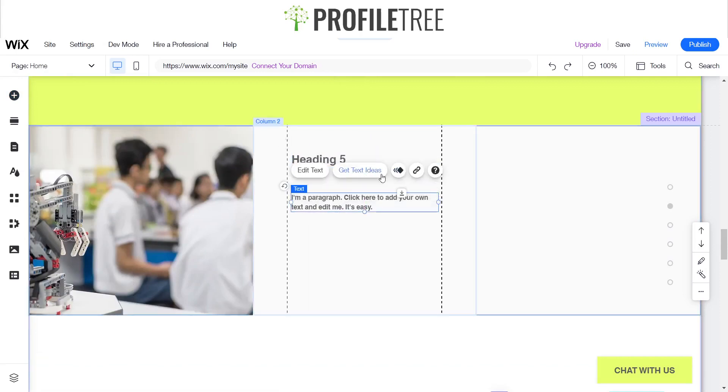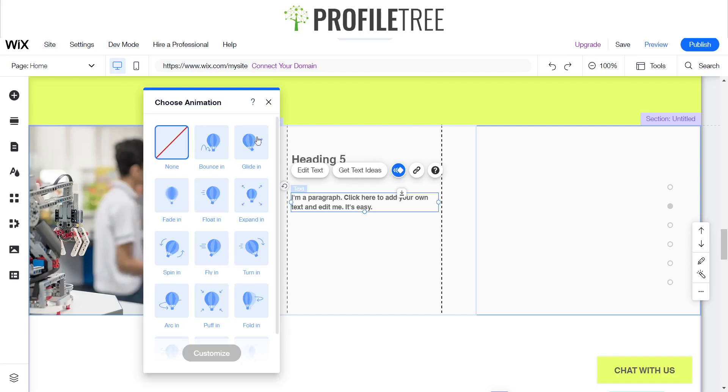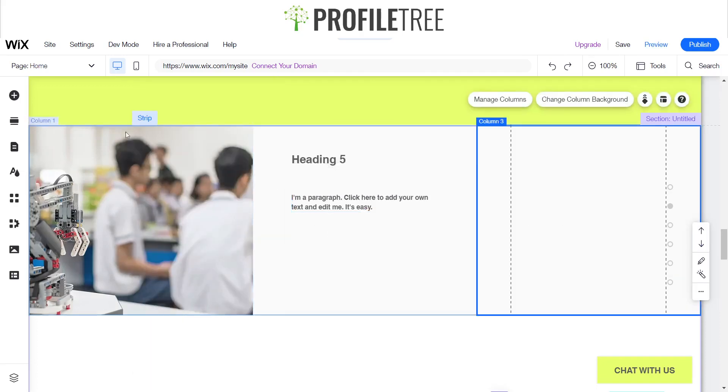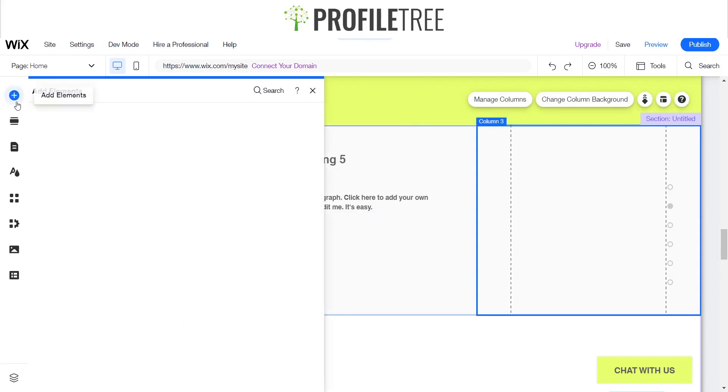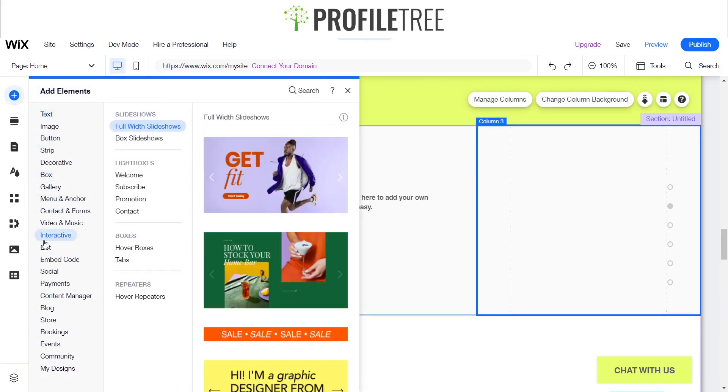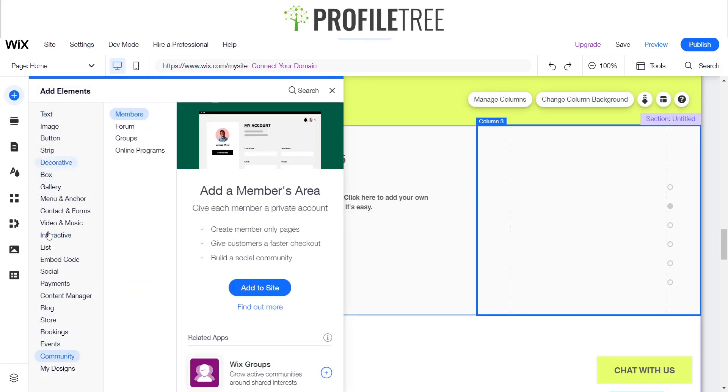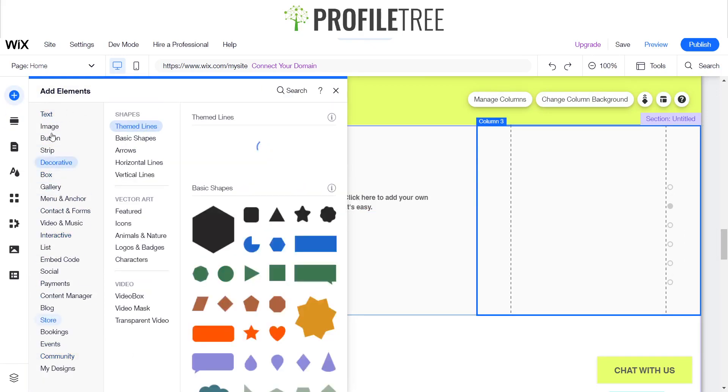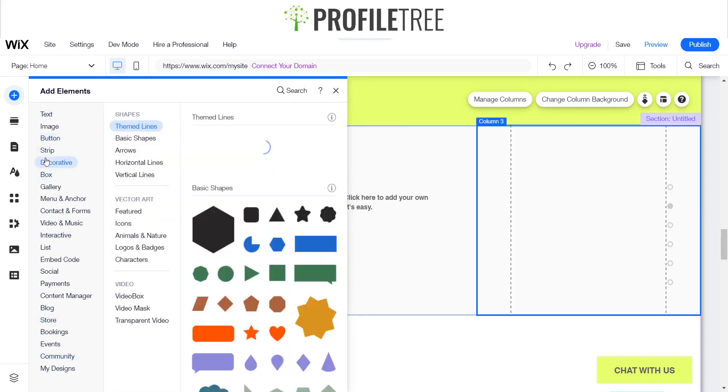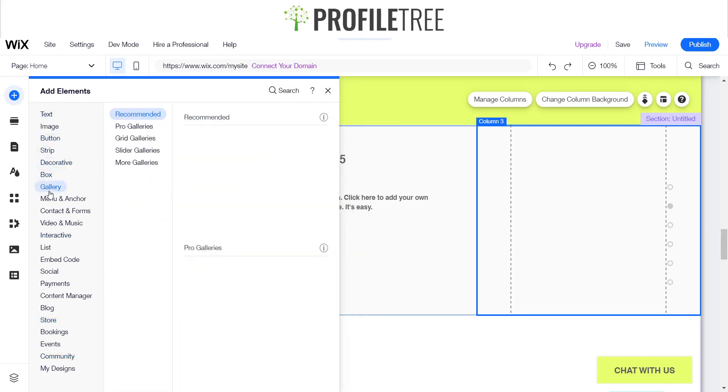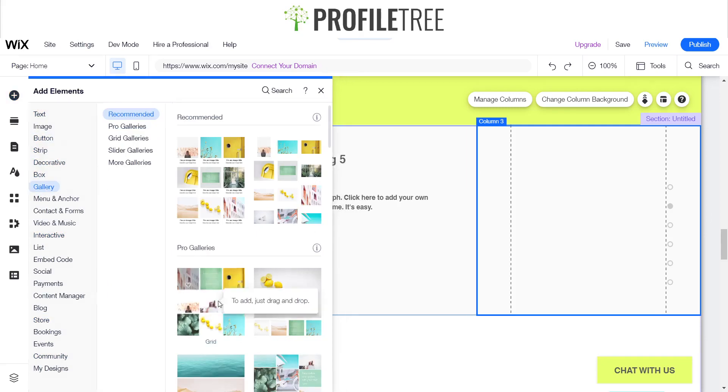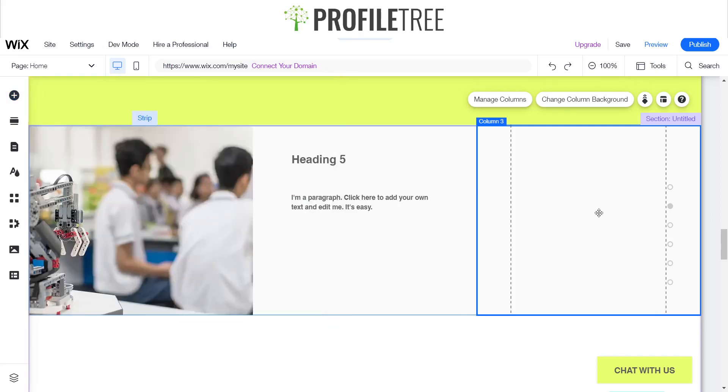You could add some animation if you wanted to, as you can see. Then you can also add—there's a list of things you can add onto this. It's pretty much up to yourself however way you want to design your website. But I'll just add a little grid here and that should come on.